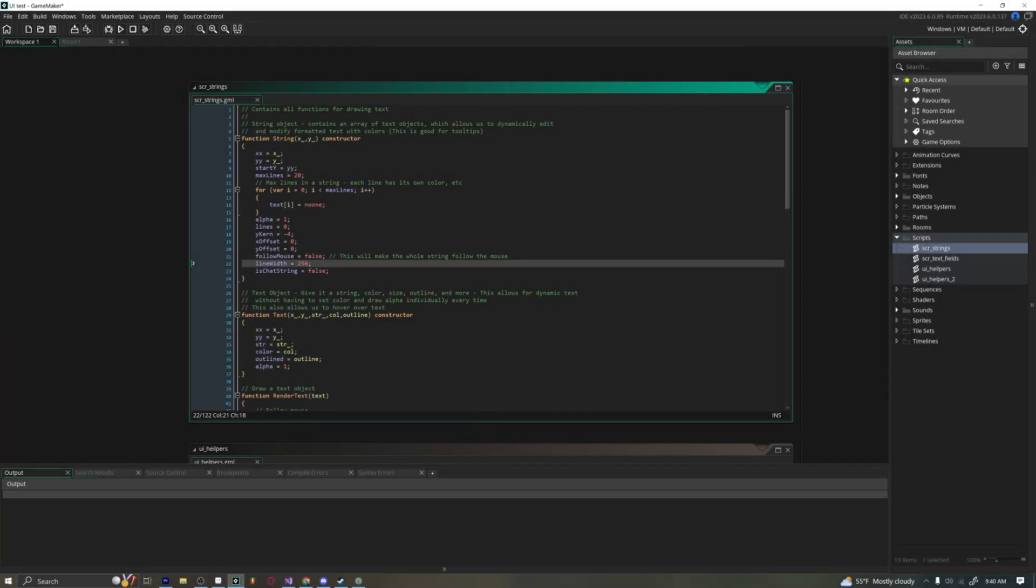Hello everybody to a different kind of video. Today we're going to be learning how to create structs in GameMaker Studio and why they are so powerful.